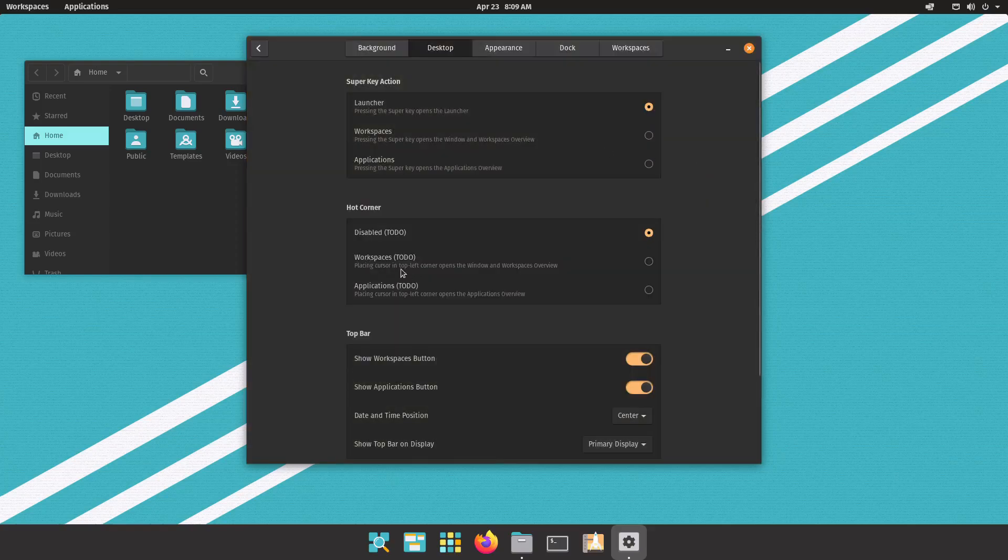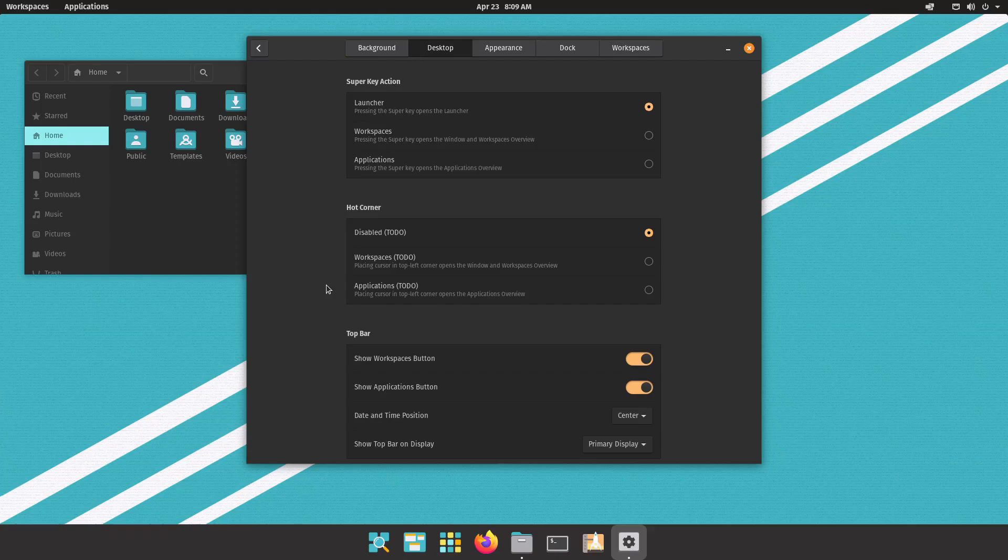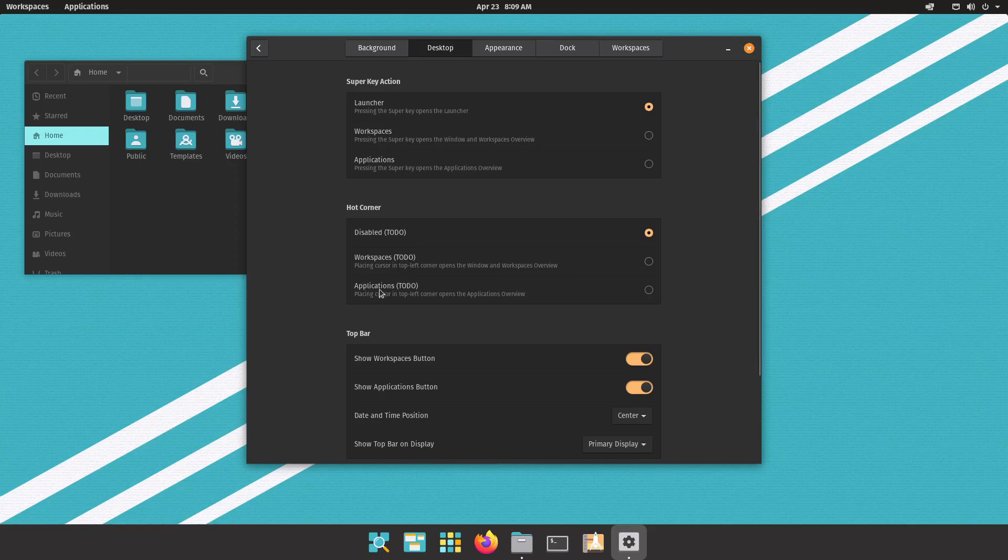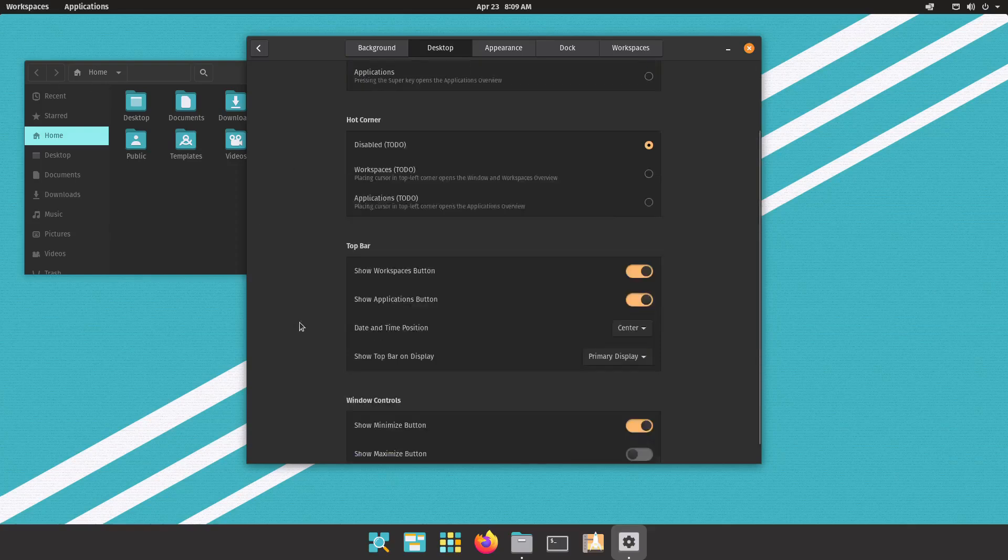So then we have hot corners. You can see they're all marked to do as they told me when they sent me the ISO. It's not fully complete yet, it's not due to be released in June, so there are some things that they're still working on. There might be a few glitches but I haven't encountered any yet, but basically you can open either workspaces or applications by just putting the mouse up in the top left corner.